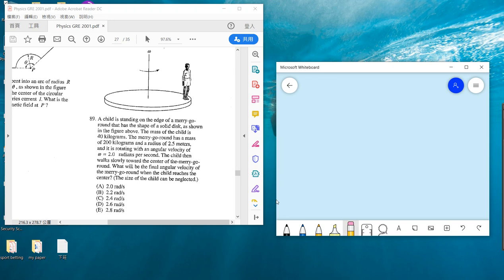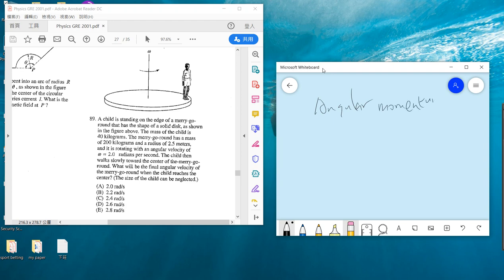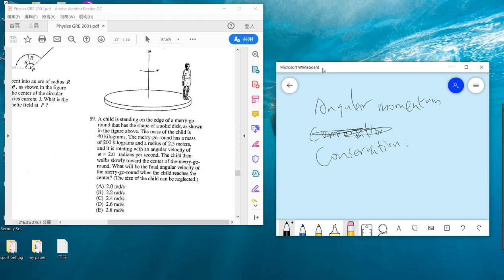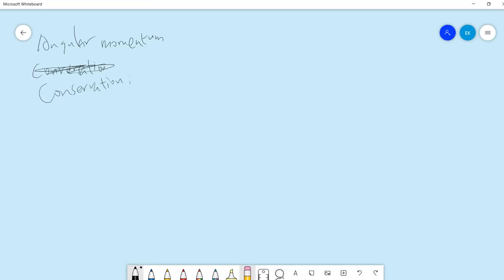Problem 89: you have a child standing on the edge of a merry-go-round, a solid disk. You have the mass of the child and the mass and radius, and in the beginning you have some omega, and finally you have some omega. So basically, this asks about angular momentum conservation.